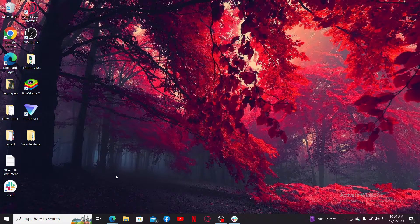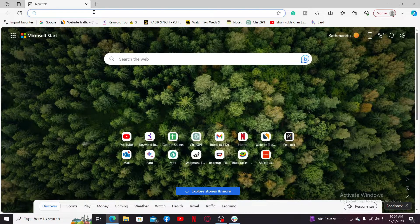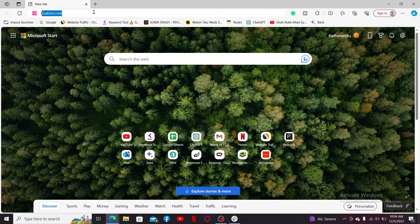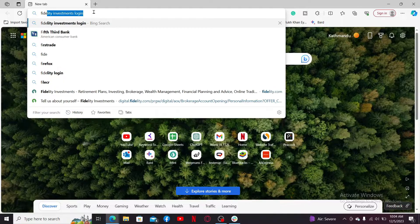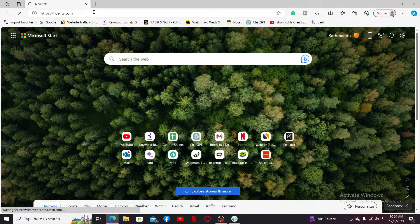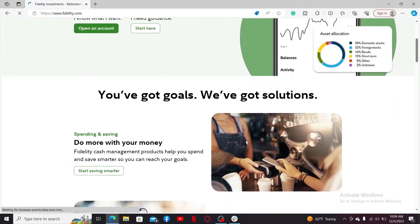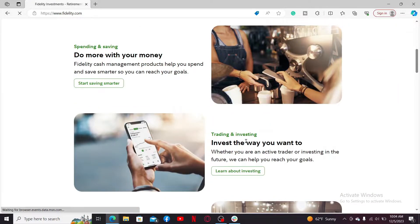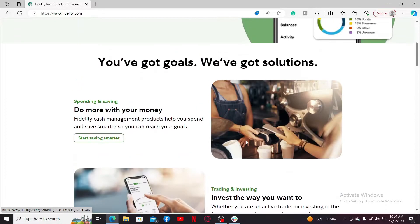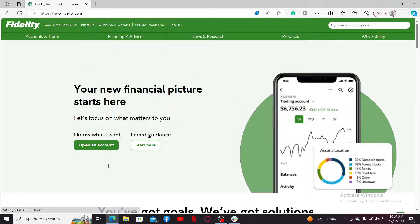First of all, launch open a web browser and go to the URL box and type in fidelity.com. Press Enter on your keyboard to end up in the official site for fidelity.com. So the first thing to do in order to log into your account is to click on this Start Here button from the main home page of Fidelity.